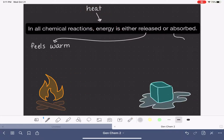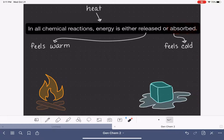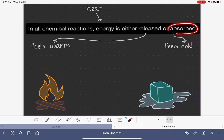In contrast, a reaction that absorbs energy or absorbs heat is one that feels cold. For example, if you imagine holding an ice cube in your hand while it melts, this process — the melting of the ice cube — absorbs a lot of energy. And so to us, as we hold this ice cube while it absorbs energy, it feels very cold.